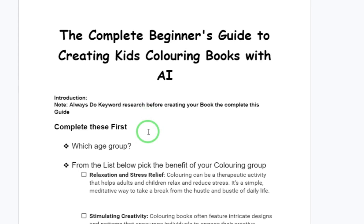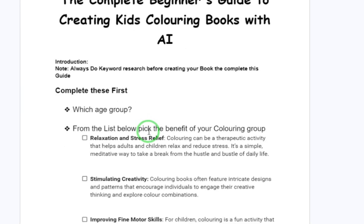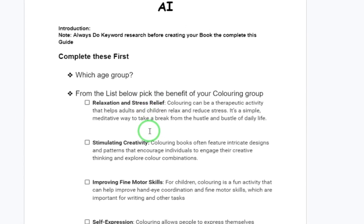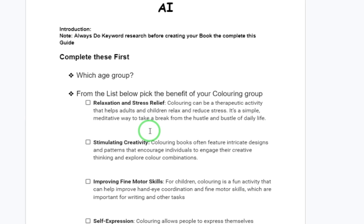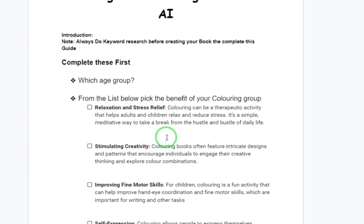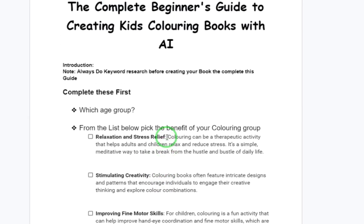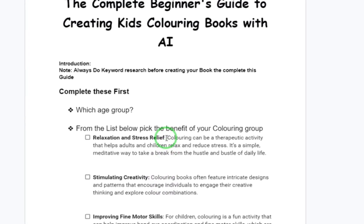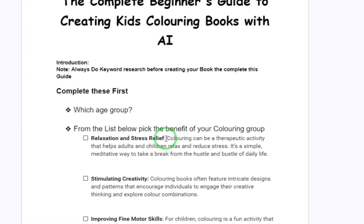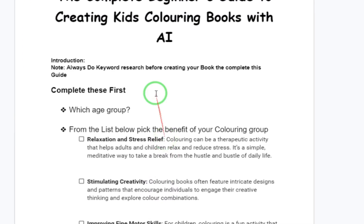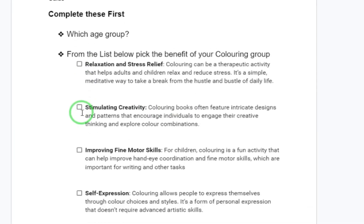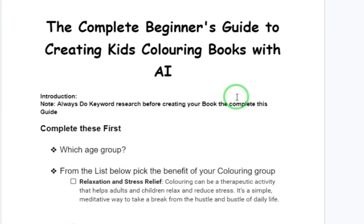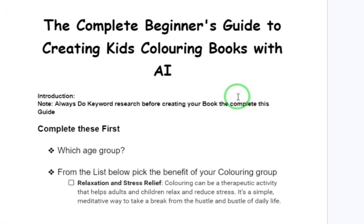First and foremost, you have to complete these steps before you actually create your coloring book. These are some questions that will guide you so that you have a focus. I've seen a lot of people who just jump in without deciding what they want to do — there are people who find success with that, but I advise you to follow this approach.